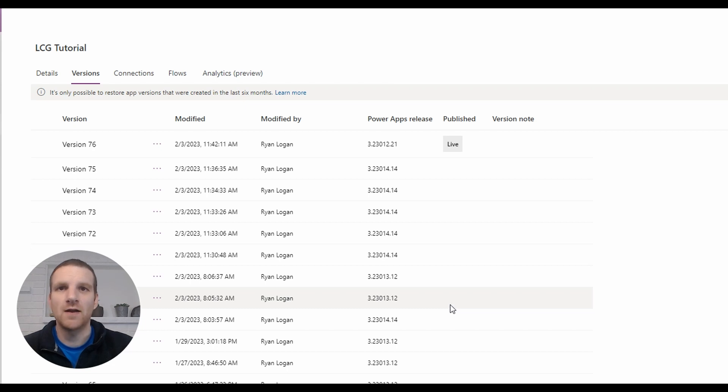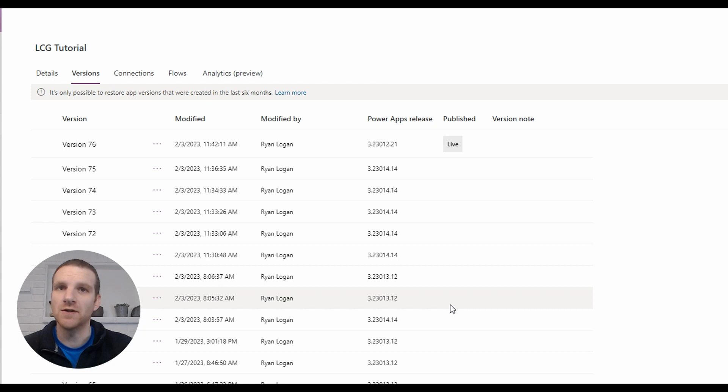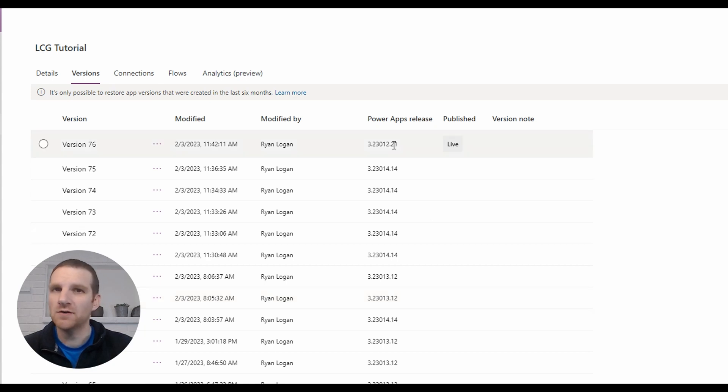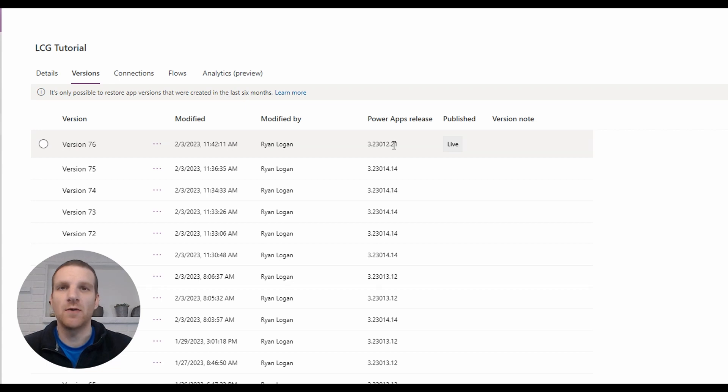Hey everyone, this is Ryan, and in today's video, we'll take a look at changing the authoring version of your Canvas app to an older version or a new version that's about to be released by Microsoft that's currently in preview mode.